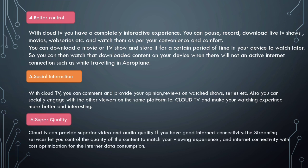Last one is super quality. Cloud TV provides superior video and audio quality if you have good internet connectivity. The streaming services let you control the quality of content to match your viewing experience and internet connectivity, with cost optimization for internet data consumption.